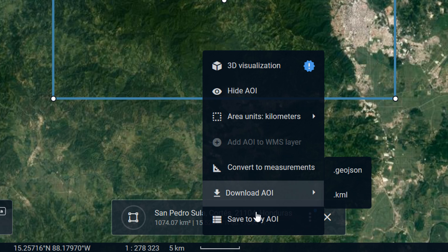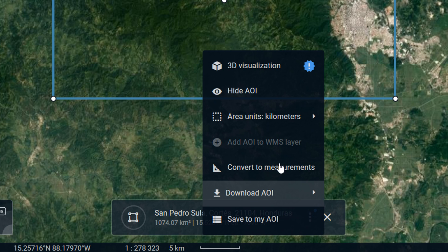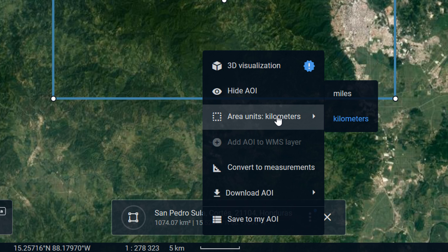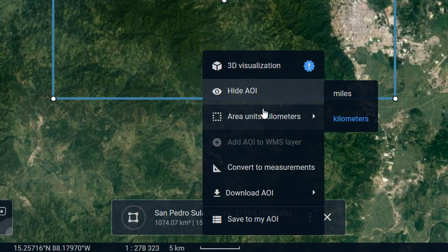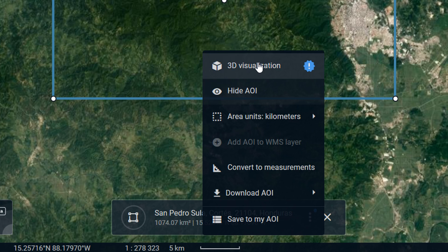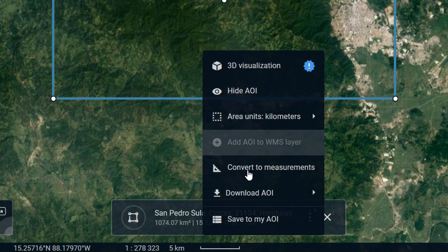We can hide our AOI, save to my AOI, download it as a GeoJSON or a KML, and we can have a look at the area, change the units, and so on. I'll show you 3D visualization, which is a new thing, in a little while.